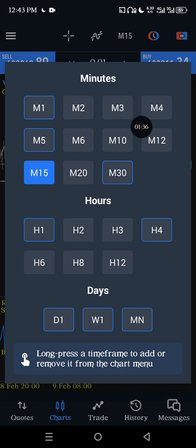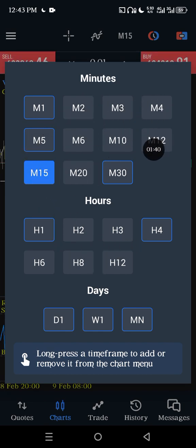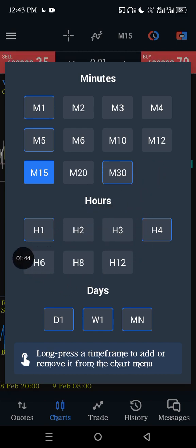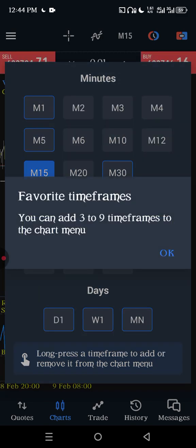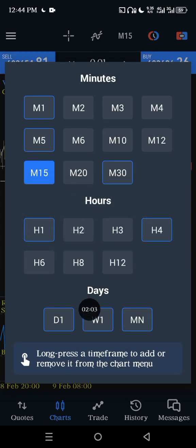Now you have a display of all the time frames you would ever need — from one, two, three, four, five, six, seven, eight, nine, ten, up to 30 minutes, then one hour begins. If you want to add any time frame to your favorites, you simply long press it and it will be added. You can add three to nine time frames to the chart menu.